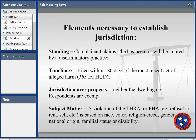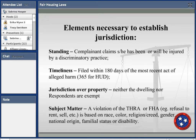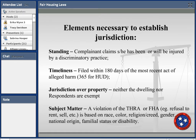Jurisdictional elements we look for include: standing — the complainant must have been or will be injured by the discriminatory practice; timeliness — within 180 days of the most recent act of harm (for HUD it's 365 days); jurisdiction over the property or owner, and that they are not exempt; and the subject matter must violate the act — such as refusal to sell based on a protected class. We also require an original signature. All of these elements must be met.